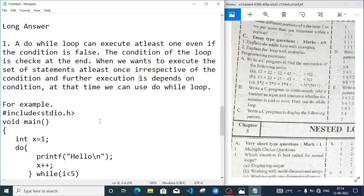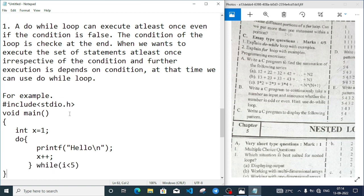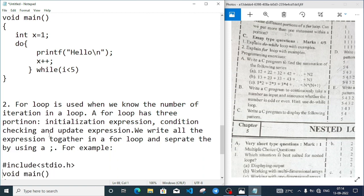Long question number one: explain do-while loop with example. A do-while loop can execute at least once even if the condition is false. The condition of the loop is checked at the end. When we want to execute a set of statements at least once irrespective of the condition, and further execution depends on the condition, then we use do-while loop. For example, here is a simple program using do-while which displays 'hello' four times.